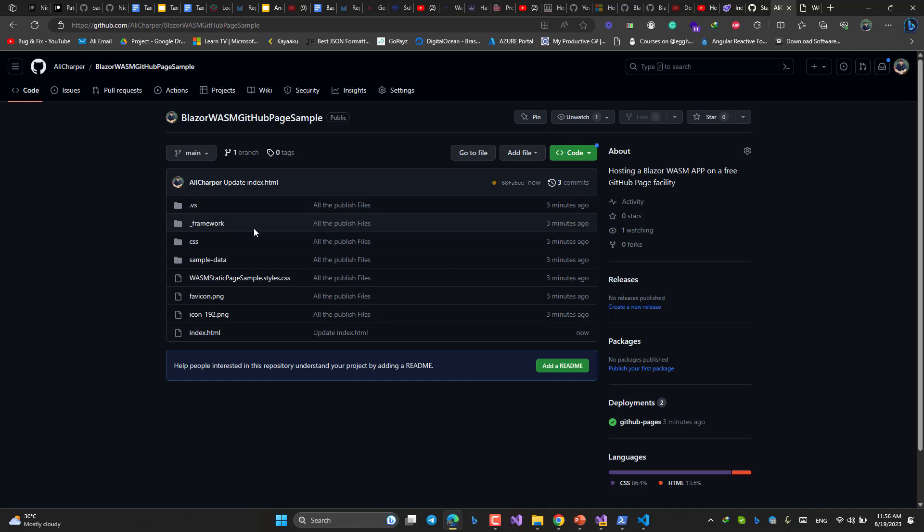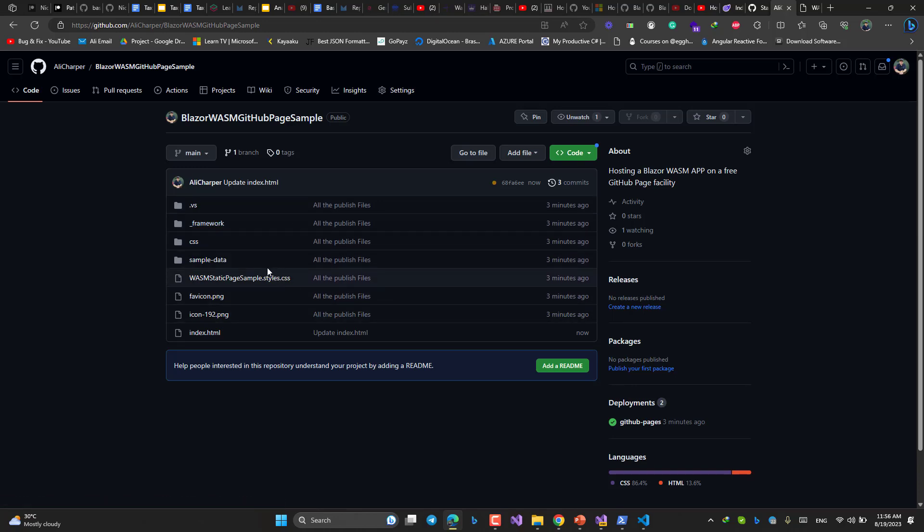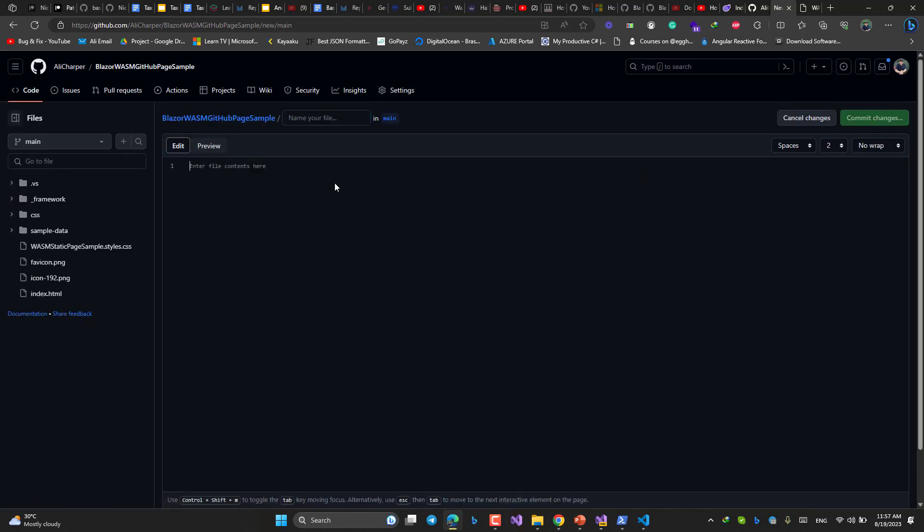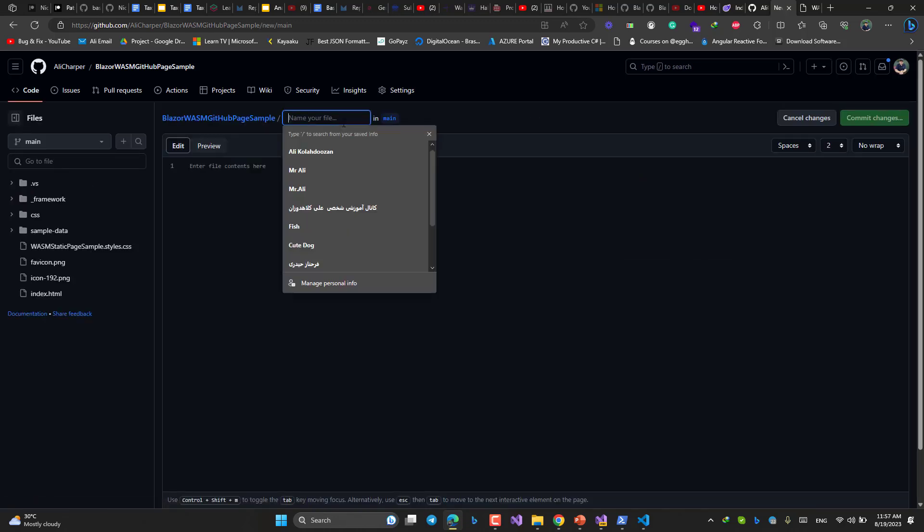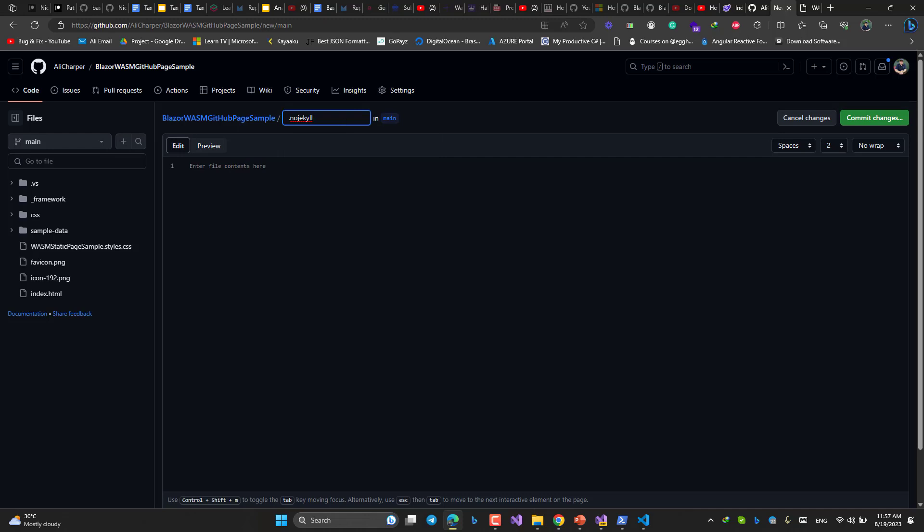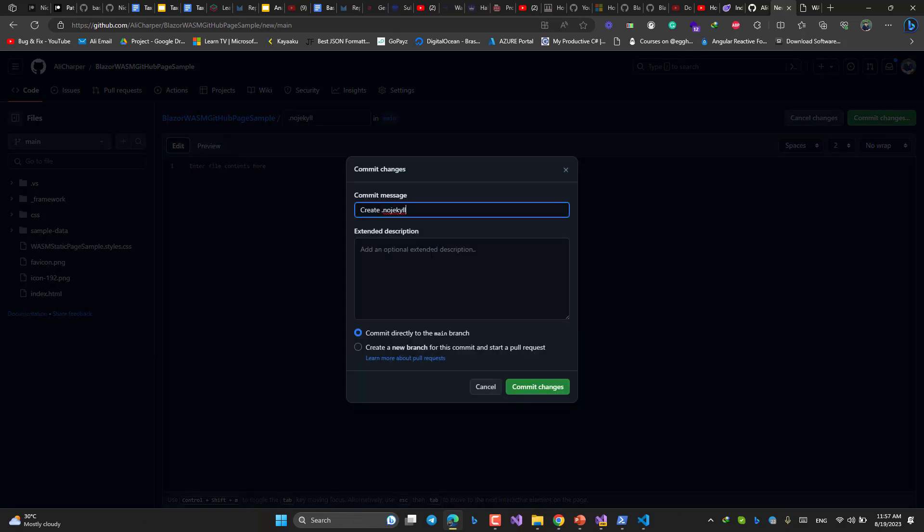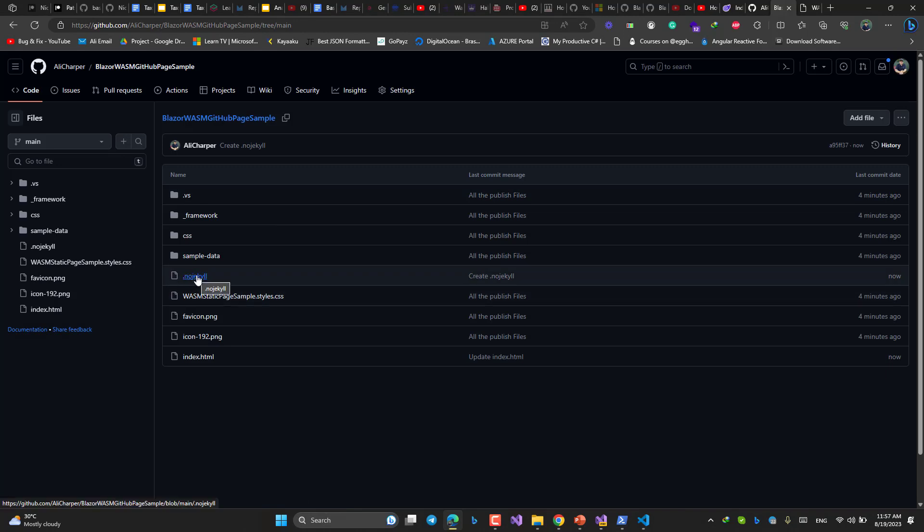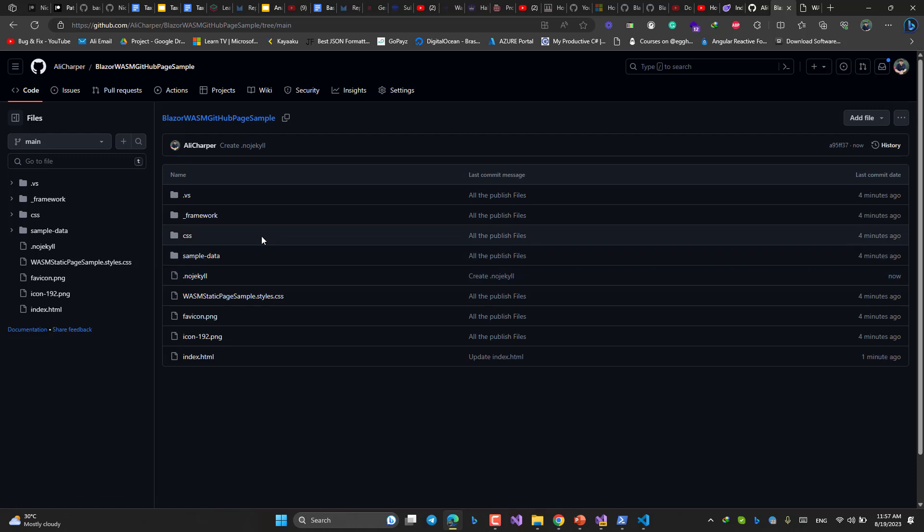In the second, because we are dealing with this underlying framework, we need to create another file in here. What file? Wait and see. Just choose add file. Create new file. The name should be this. Exactly this. Nothing should be inside the file. Just create it here. That's all.